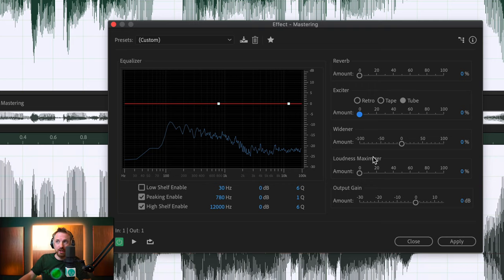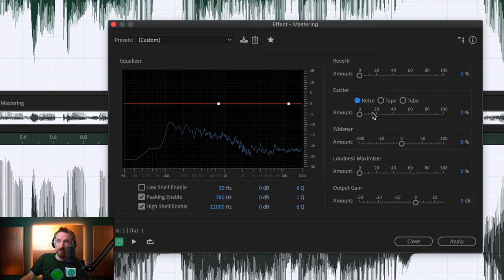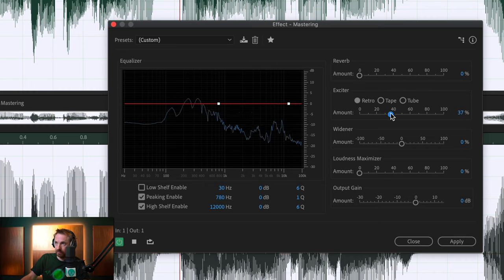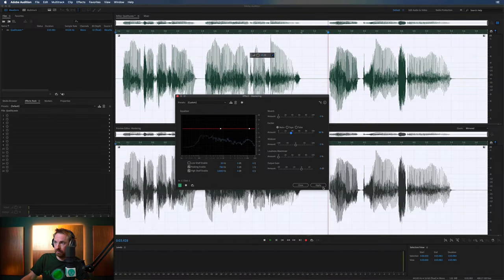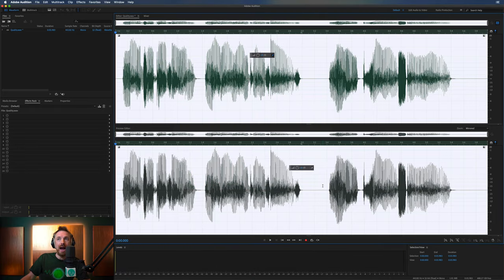Now, going too high is going to introduce sibilance, so be really careful with this. You can change the Exciter shape to tube or retro. Not much difference, although I do prefer the retro myself.